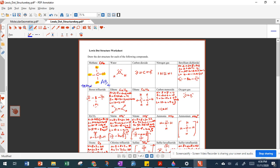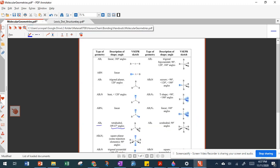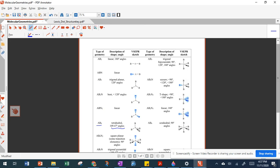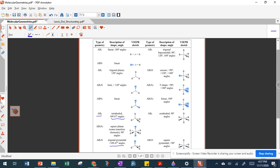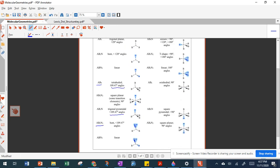For water, oxygen is our A, with two hydrogens bonded to it giving AB2, and then two lone pairs — so AB2N2. Going to the shape sheet and looking for AB2N2, that is going to be a bent shape.